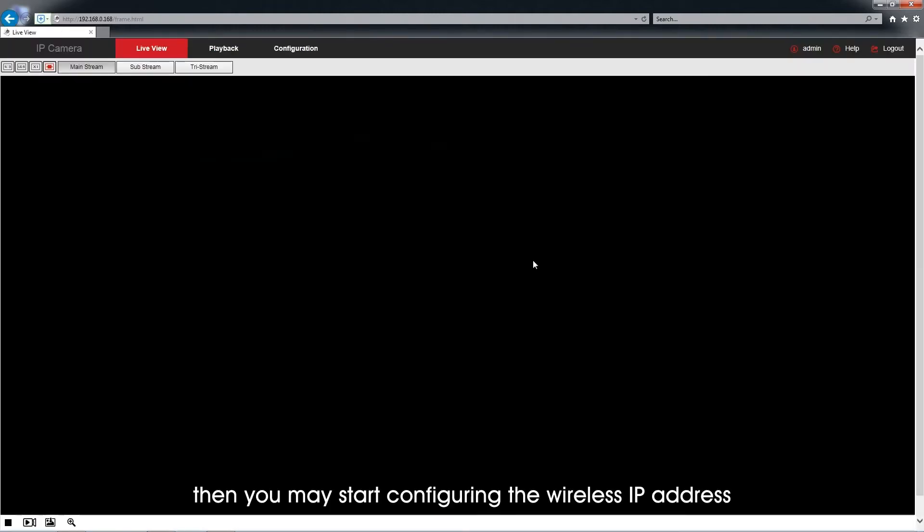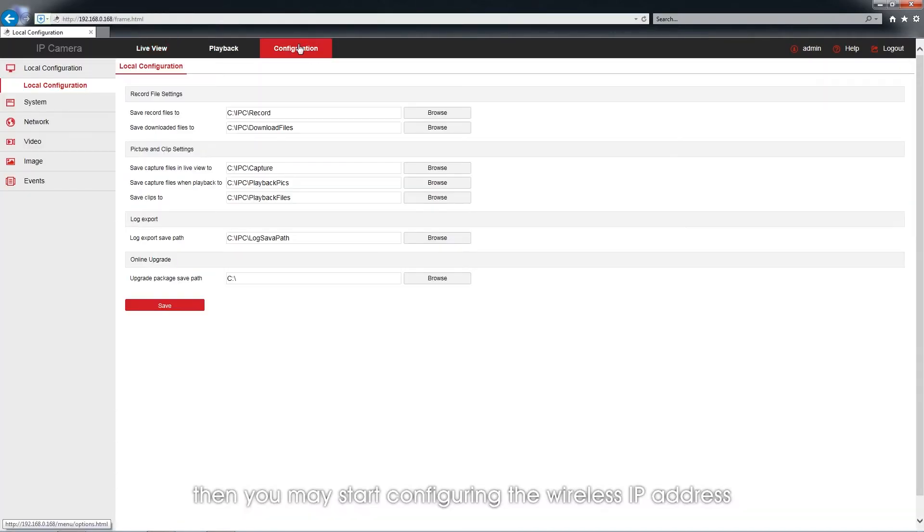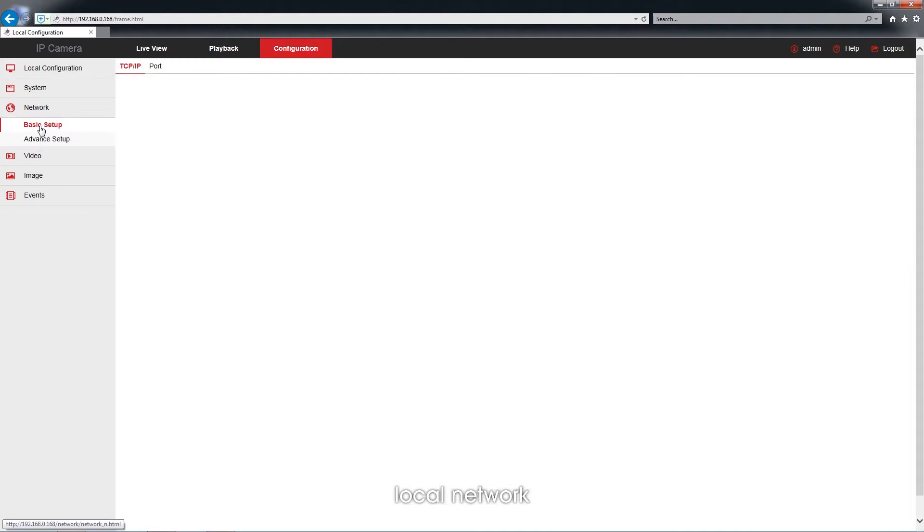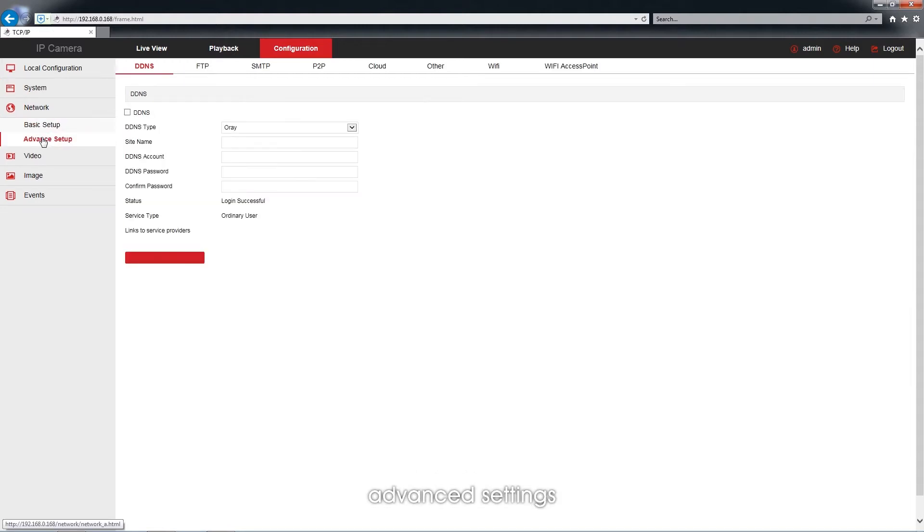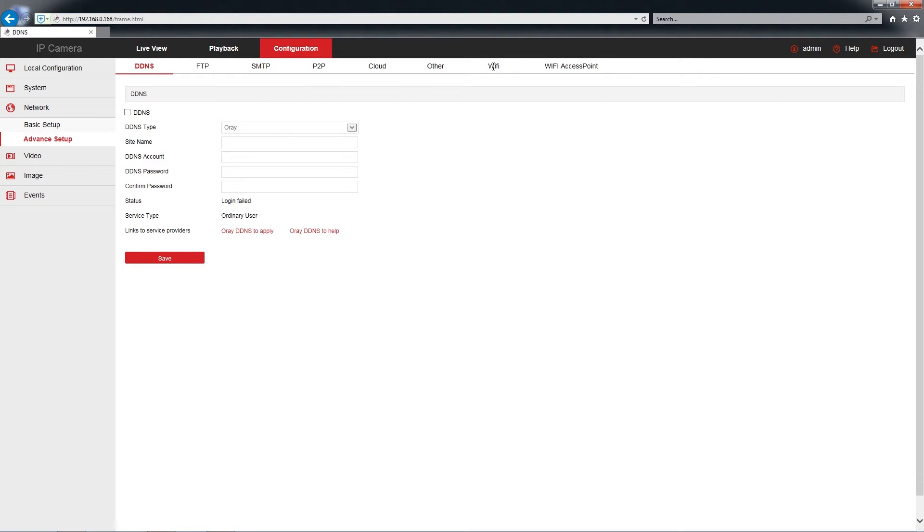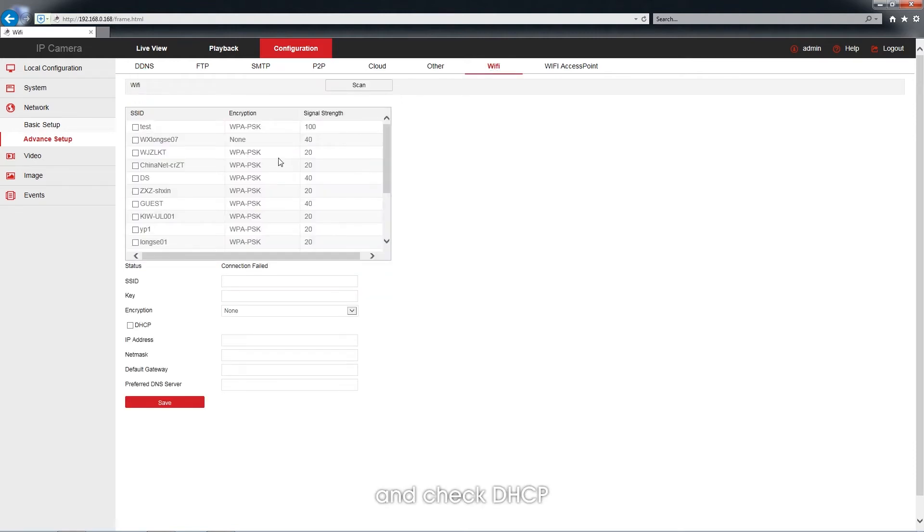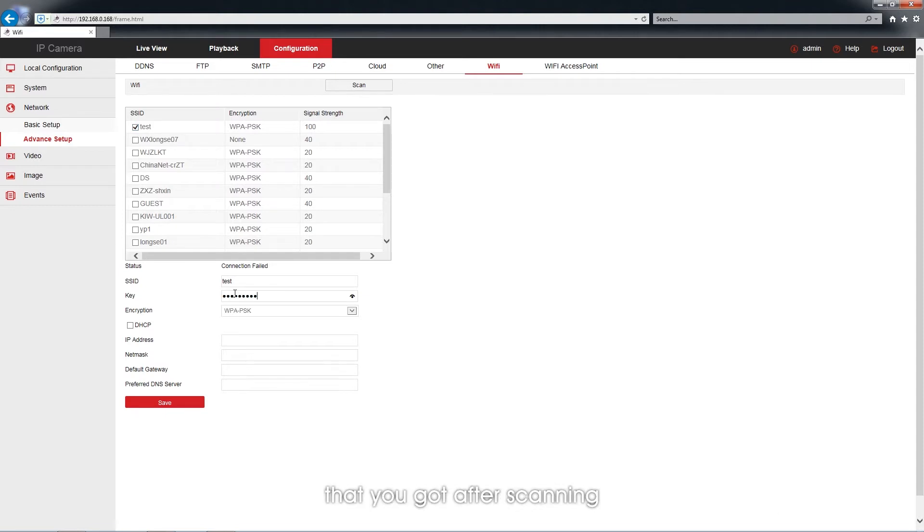And you may start configuring the wireless IP address. Click Configuration, Local Network, Advanced Settings, and then Wi-Fi. And check DHCP after sliding and entering the password of the specific Wi-Fi that you got after scanning.